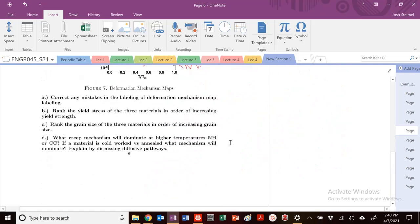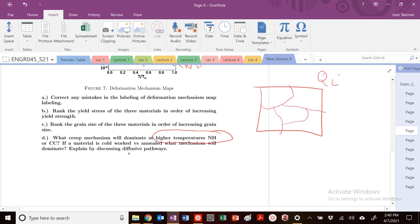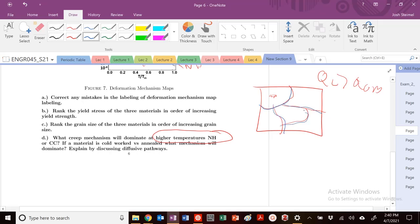What creep mechanism will dominate at higher temperatures, Nabarra Herring or CC? So we know that's going to be Nabarra Herring. Why? Because we all know Nabarra Herring, we're looking at bulk diffusion. So at high temperatures, we know that our Q of our lattice is greater than Q of our GB. So we need high temperatures to kind of diffuse in the bulk. We're moving fast essentially along these grain boundaries here, diffusive pathways. But again, it's a small percentage of your material.